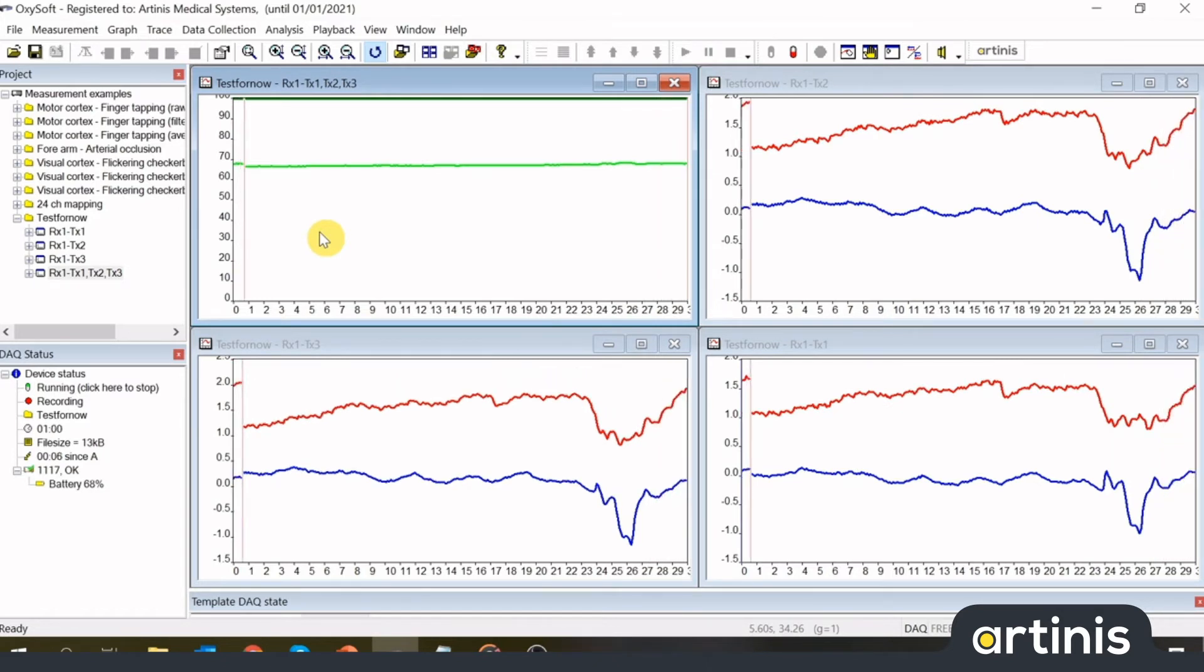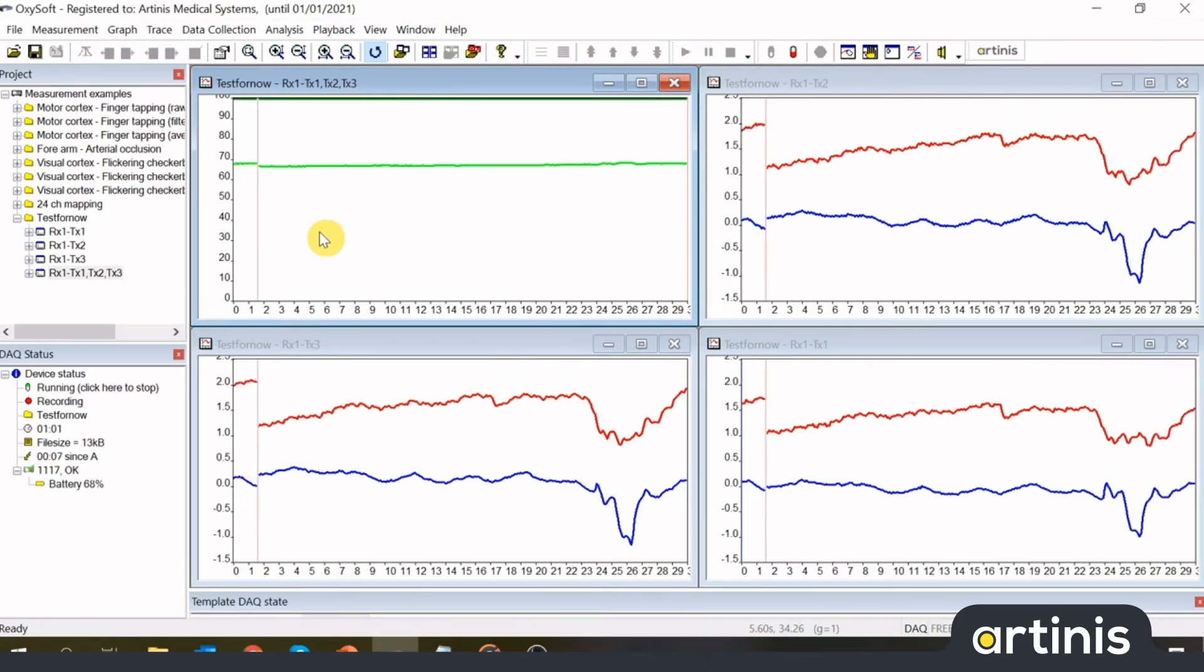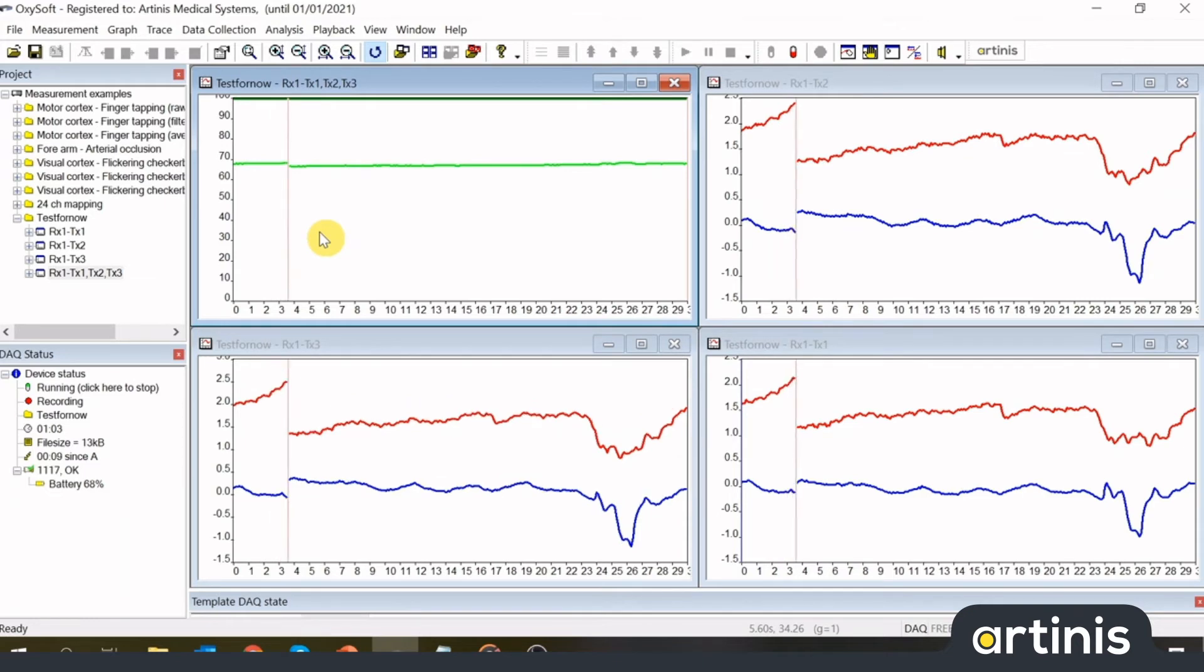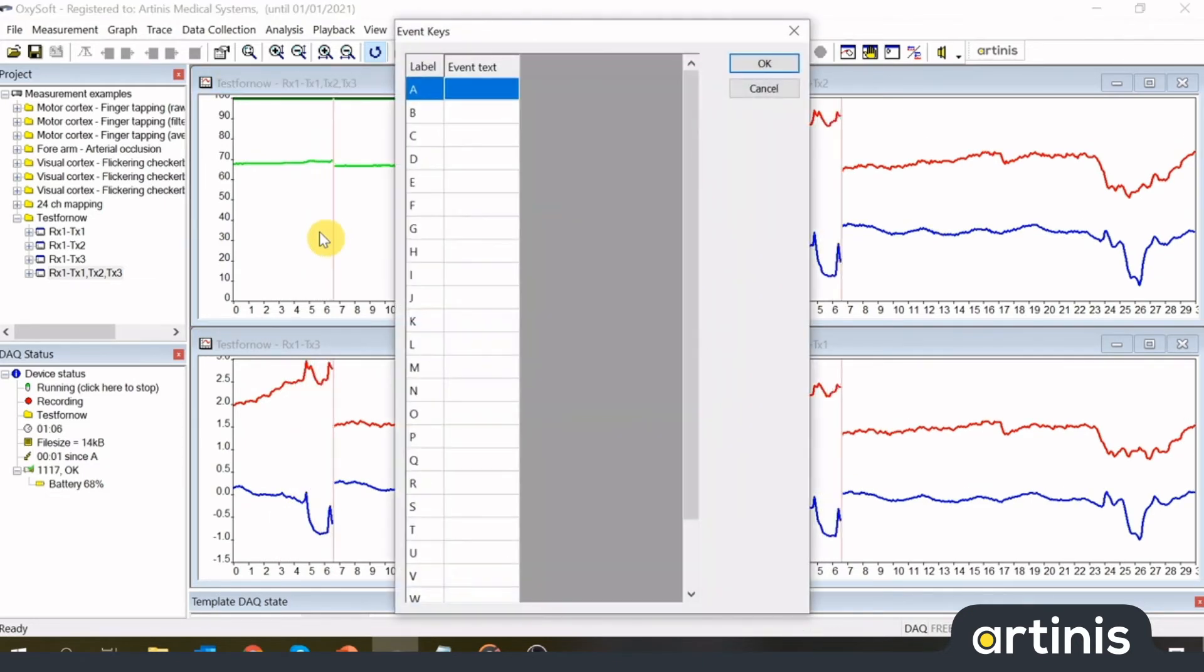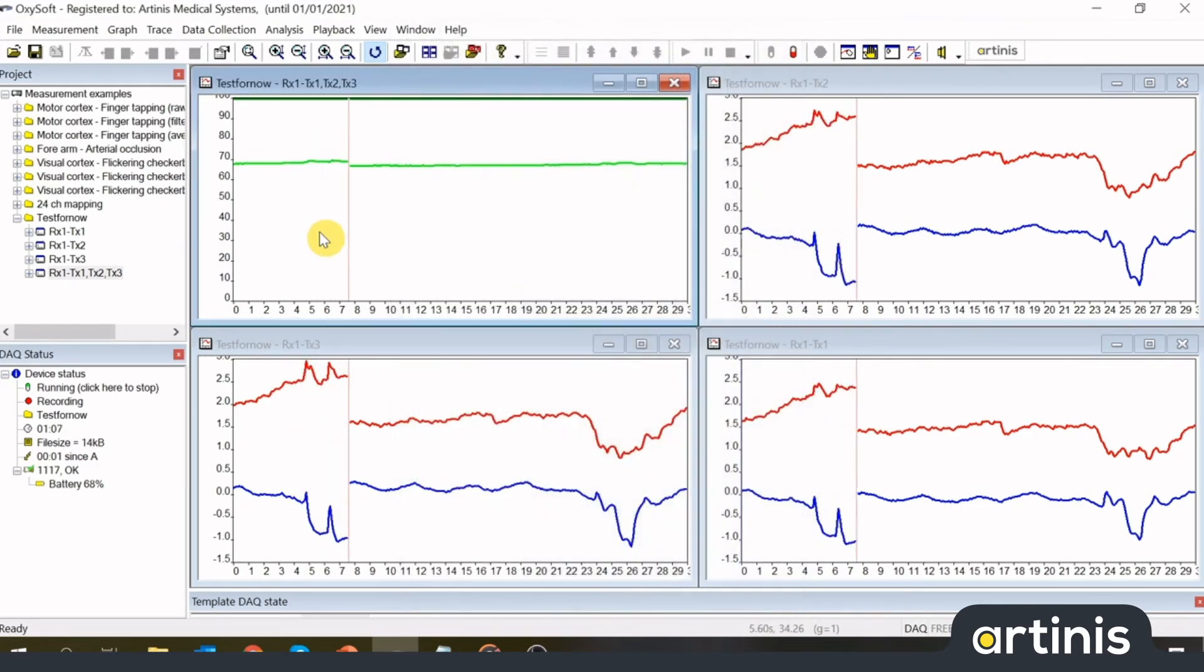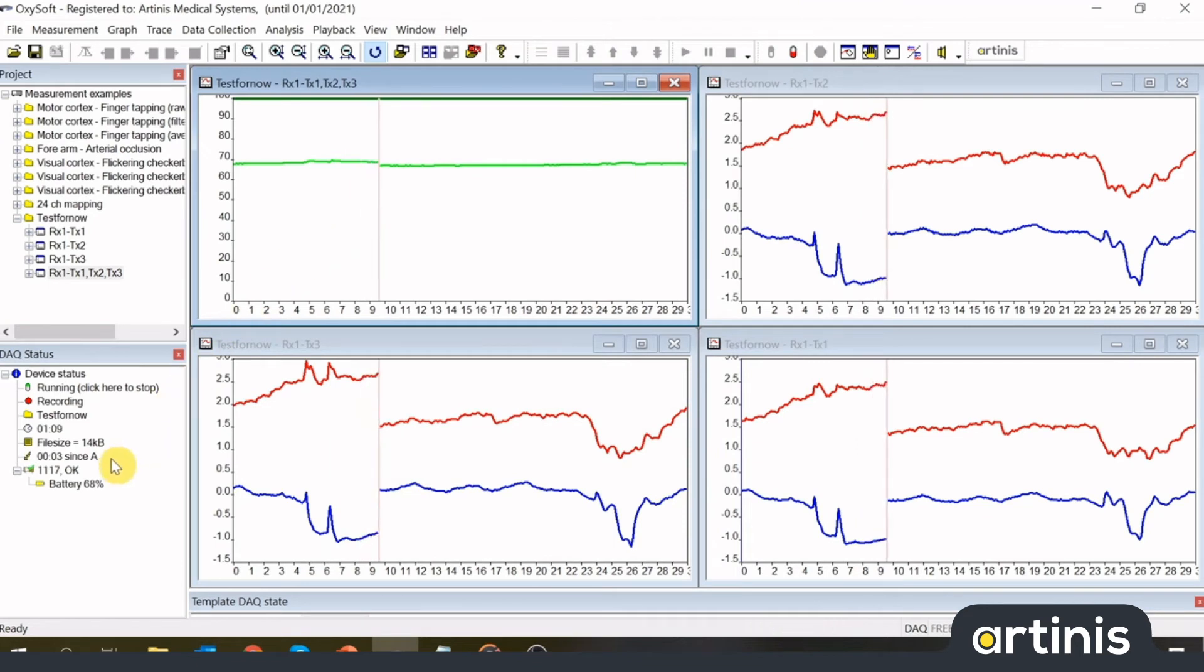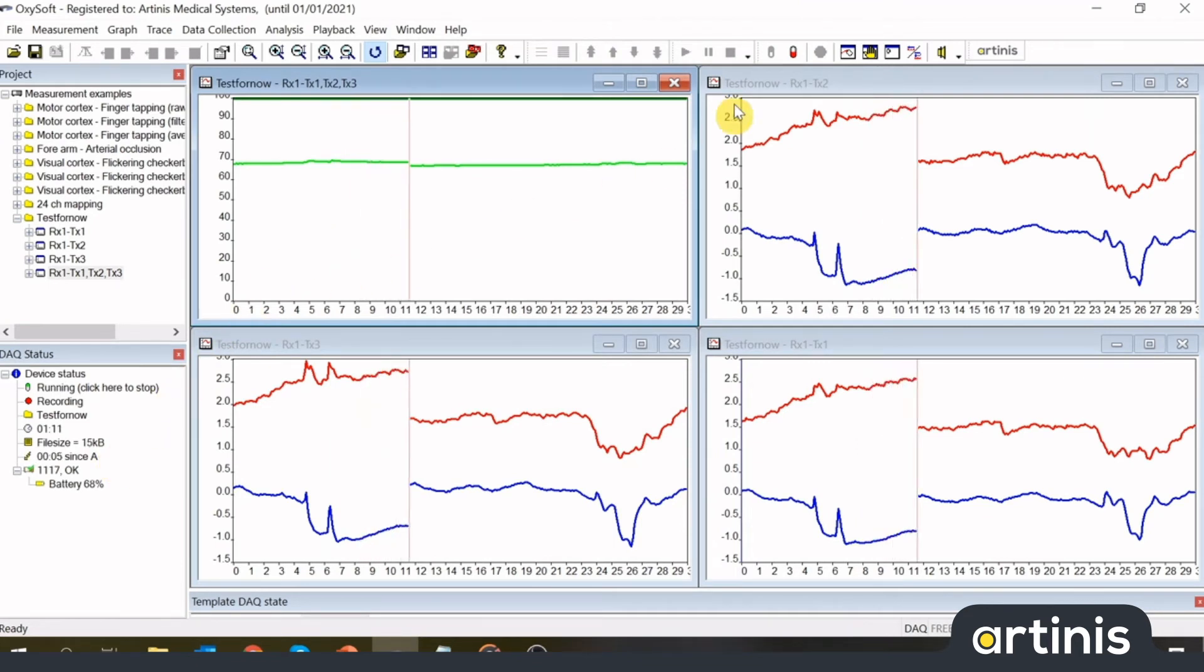Events cannot be changed during the measurement. Oxisoft automatically sets a 1 after the first event, and a 2 after the second event with the same event key. You can see the time since the last event in the DAQ status view.